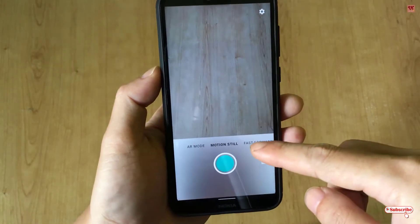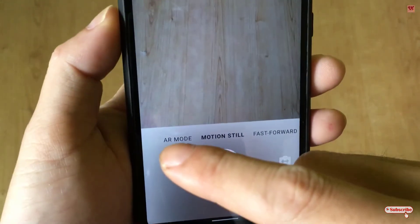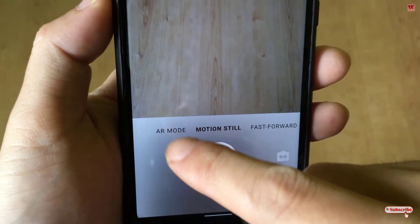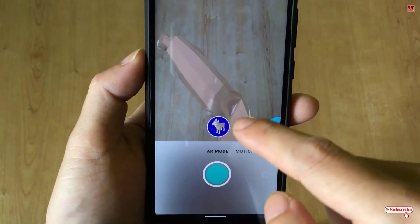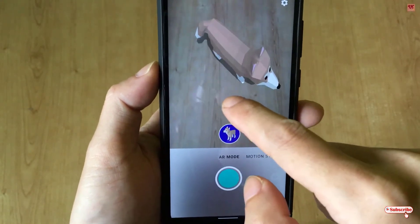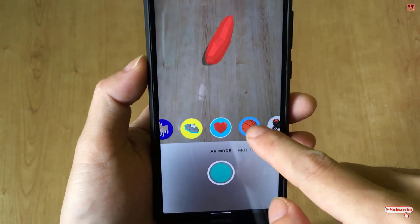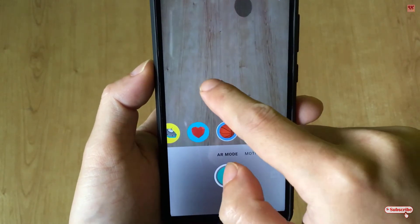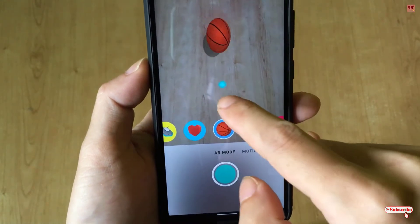On opening the application for the first time, you can see the user interface. Here you will get some options. What you need to select is the AR mode. You can see different AR modes available, and you can select the point where you want to place the object.